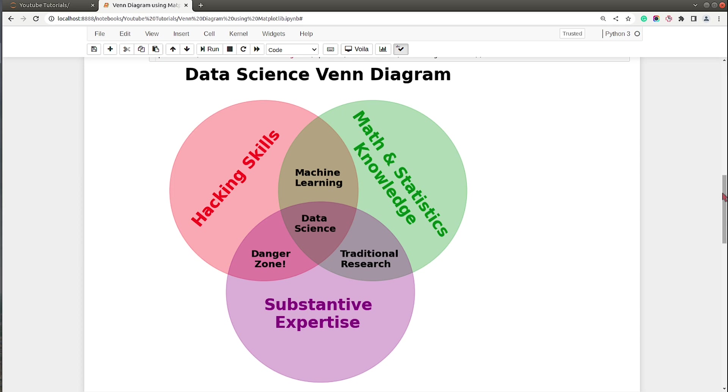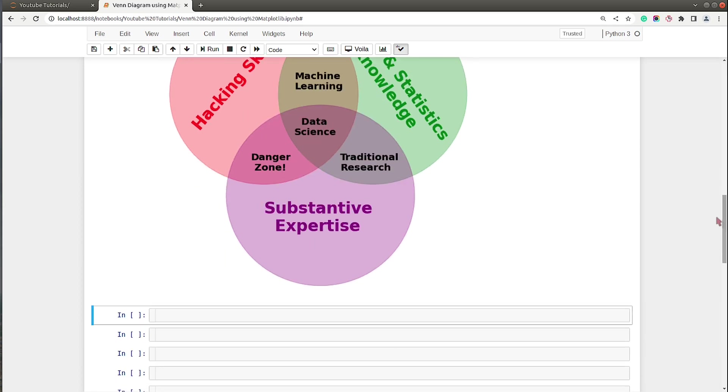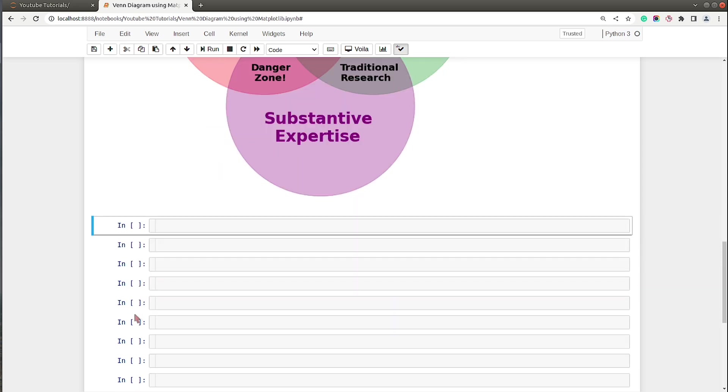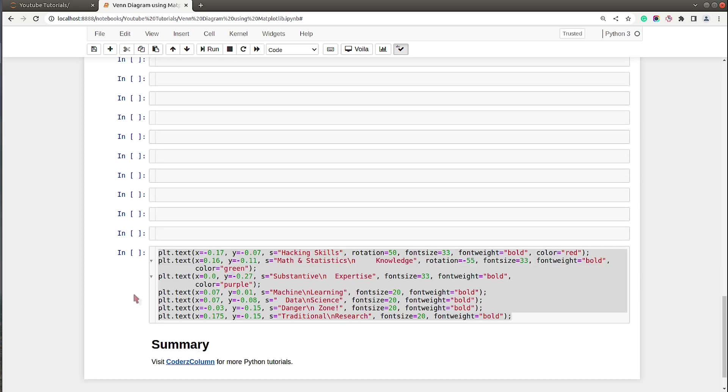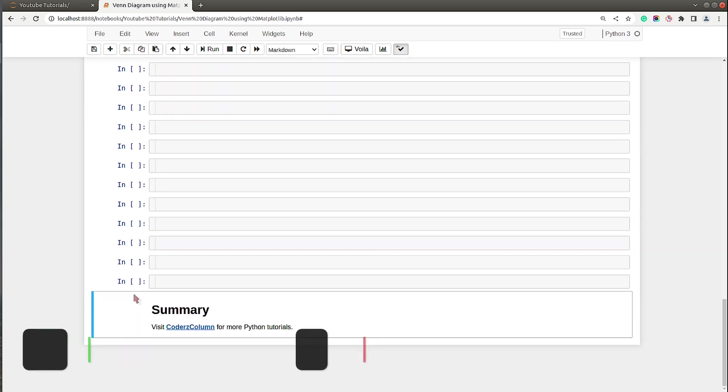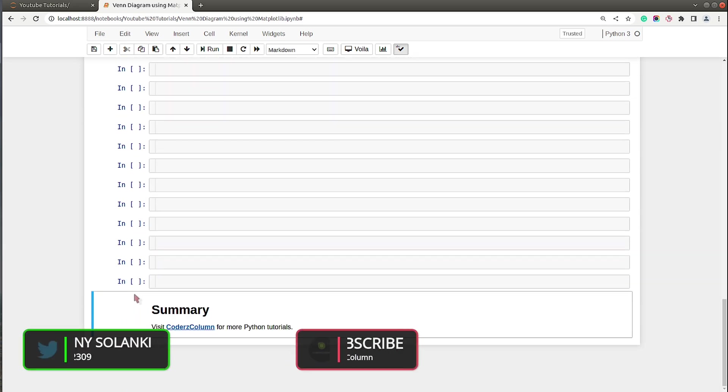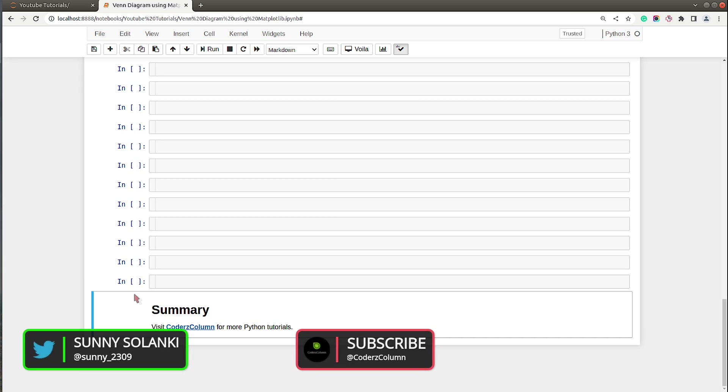So it's that easy to create a Venn diagram using Matplotlib. That's it for today's tutorial. Now if you liked our video and if you learned something new today, give it a thumbs up and subscribe to our channel if you want to learn more about Python. See you next time.